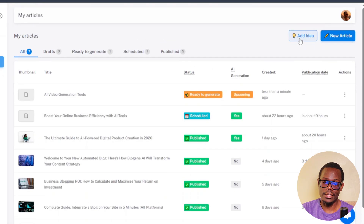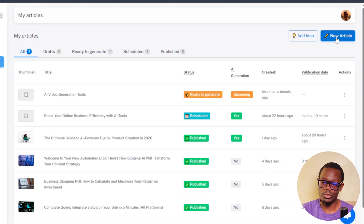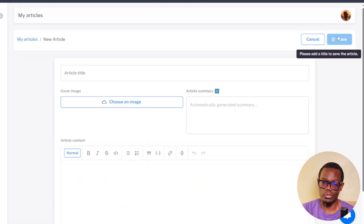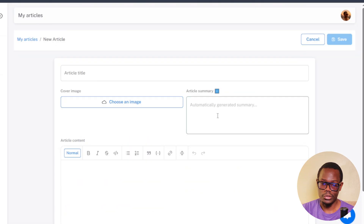You can also add another idea or write an article manually. If you want to write it manually, you can use ChatGPT or just type it yourself. Simply click on Write a New Article, enter the article title, choose your image, enter the article summary, and your content right there.